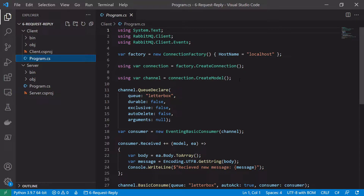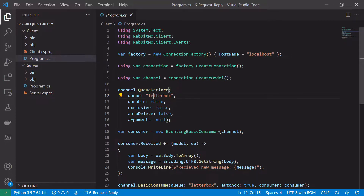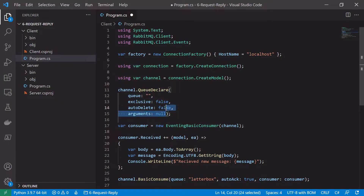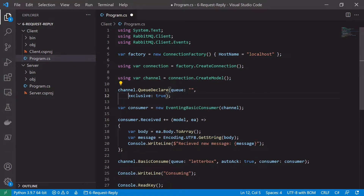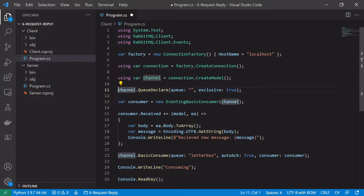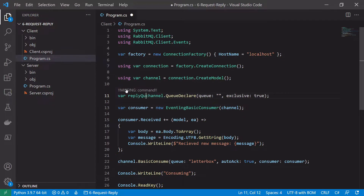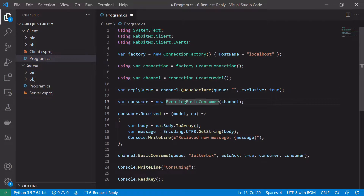As usual, the way we create our factory, connection, and channel will all be the same. The first thing we'll have to change is that rather than creating an explicit letterbox queue, we'll create a reply queue that's exclusive and the name of the queue is created by RabbitMQ itself. To do that we leave out the queue parameter, set exclusive to true, and save this reply queue in a variable — var replyQueue — and that's our reply queue setup.